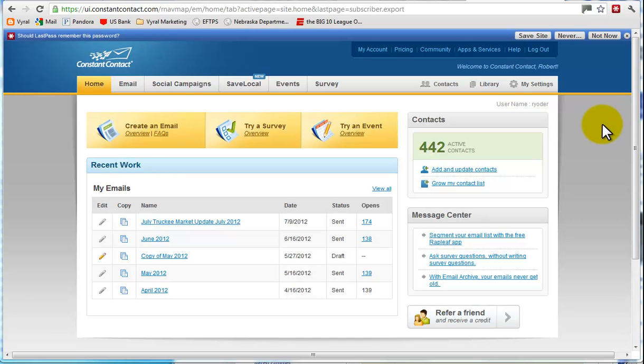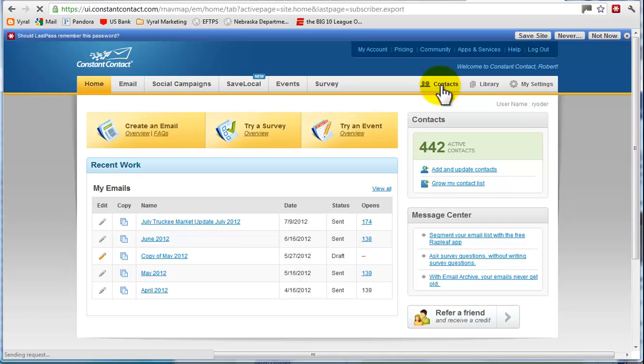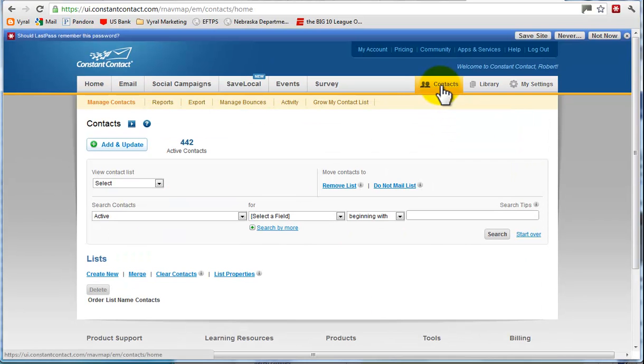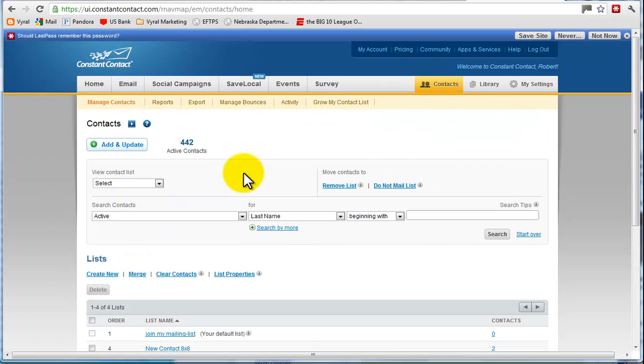I'm currently on the home screen. I just logged in. I'm going to scroll over to the contacts. It's going to bring up all the information down here, but it's really simple actually.